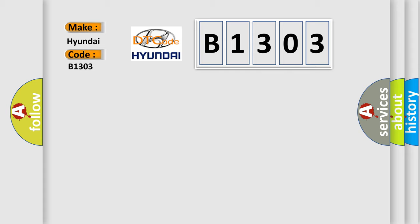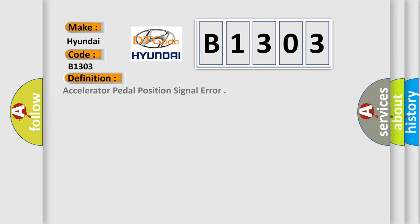The basic definition is: Accelerator pedal position signal error. And now this is a short description of this DTC code.